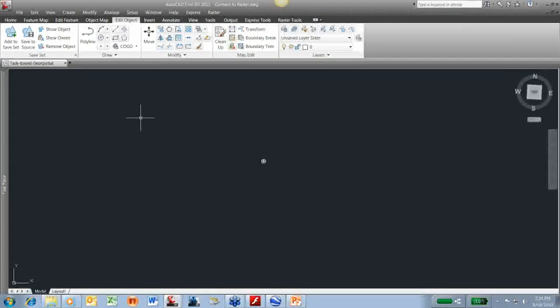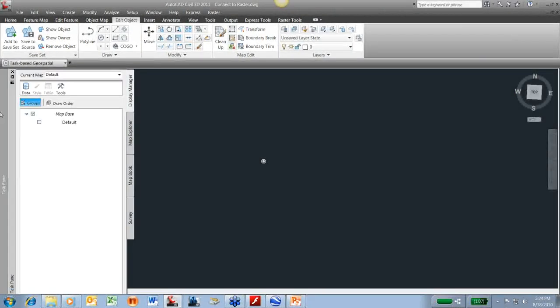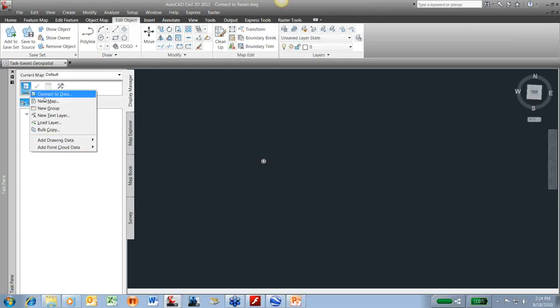Now I'm going to connect to a raster image. So the same thing here. I've got my data table up on my task pane. I'm going to connect to data.